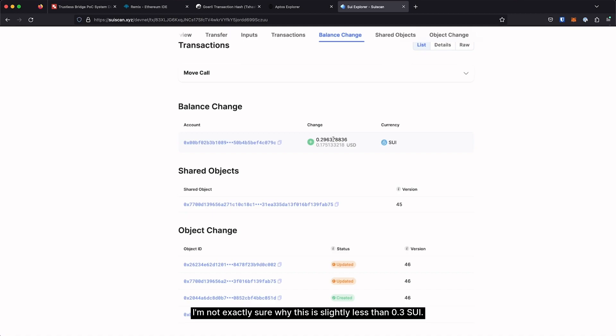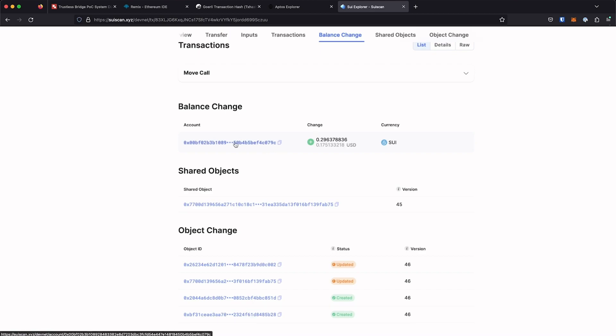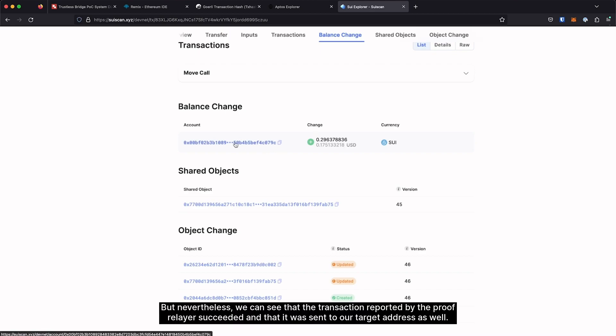And we can see that our target address has indeed been credited with roughly 0.3 Sui. I'm not exactly sure why this is slightly less than 0.3 Sui. It might be to do with the way Sui manages gas fees.